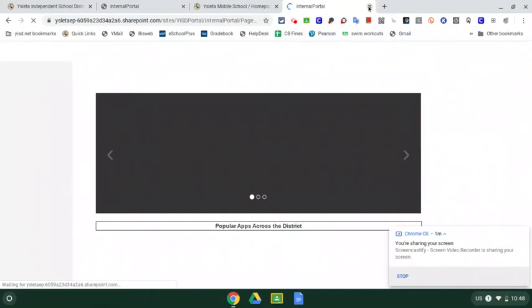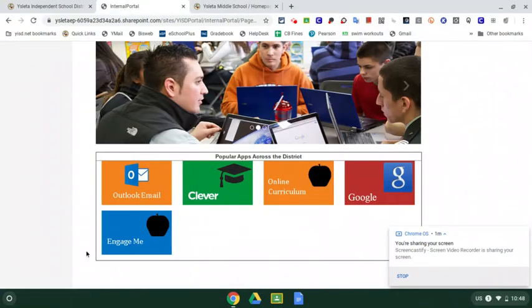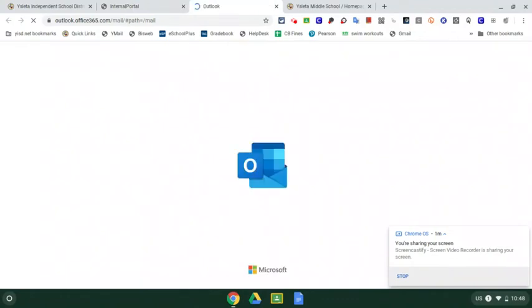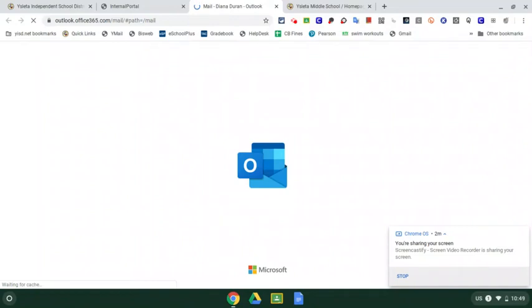Okay. So I'm going to close that tab, go back to our original, and I'm going to click on Outlook email. So it's loading. I have a lot of emails, so that's probably why it's taking so long. And then we should see a list of all the emails that have been sent to me.